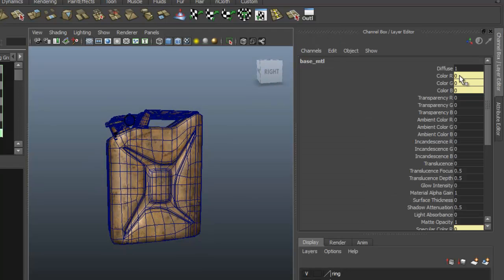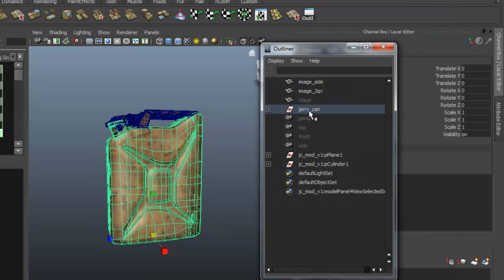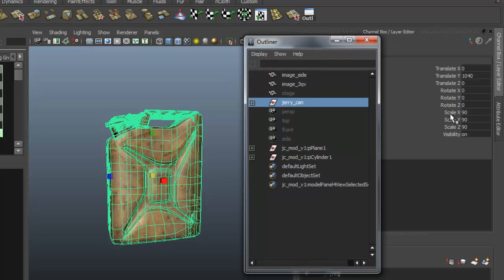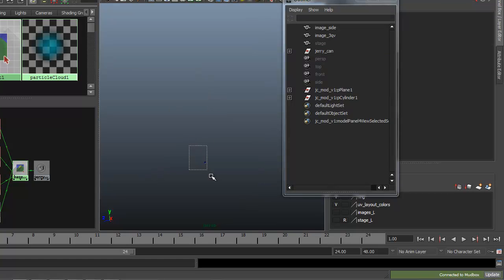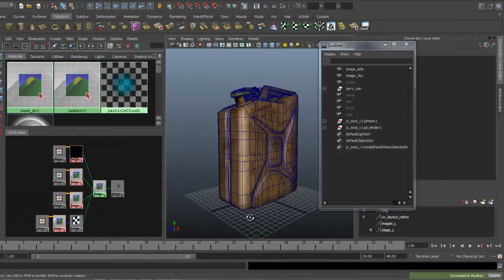The last thing — we're going to go ahead and come into the Outliner and select the top layer of the grouped jerry can. We scaled this up to 90 to bring it into Mudbox, so I'm going to take that back down to 1. We translated it up as well, so I'm going to take that back down to 0. That should bring us back to its original size.